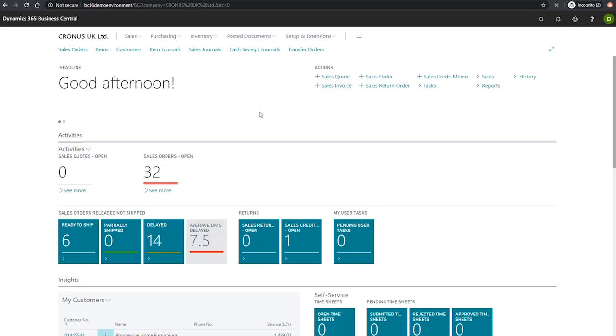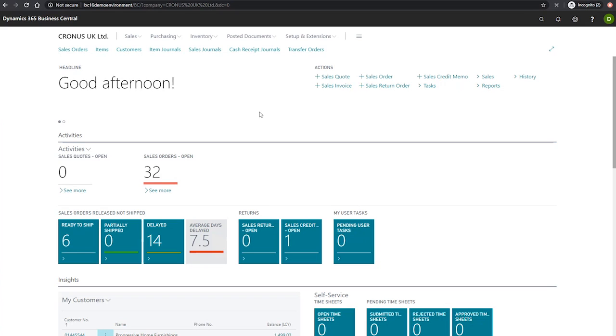We've looked briefly at recurring journals before when setting up our general journal templates. A recurring journal is a general journal with additional fields used for managing transactions that we intend to post frequently with minimal or no changes.